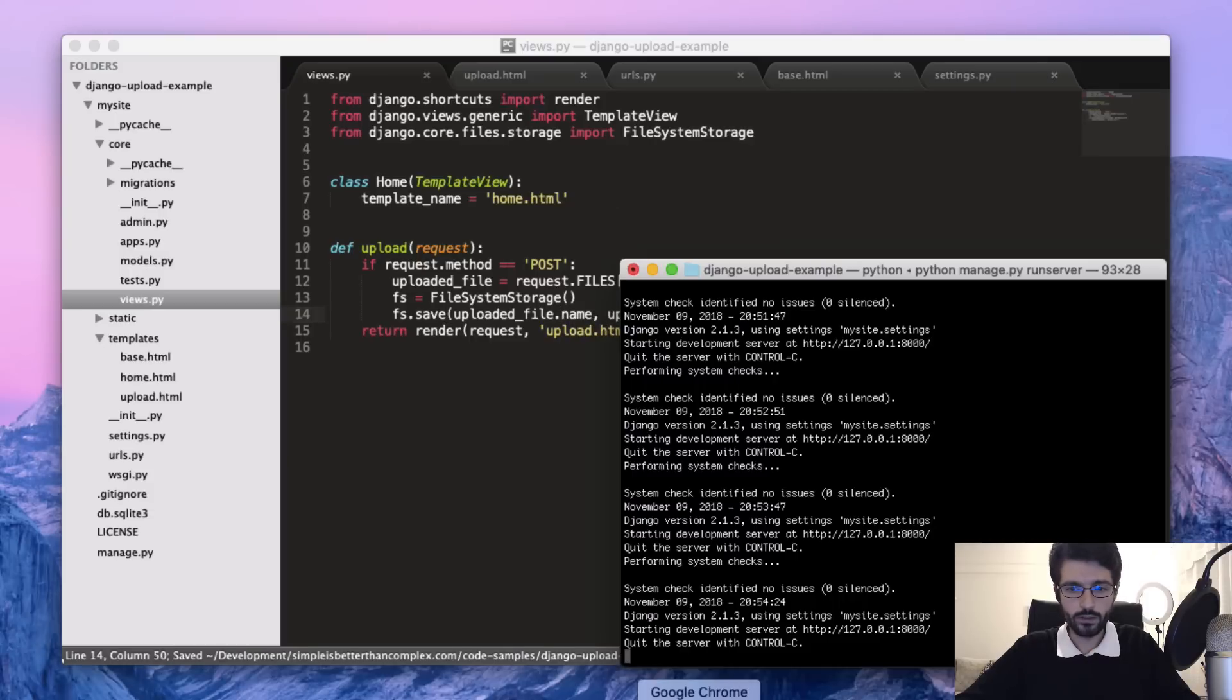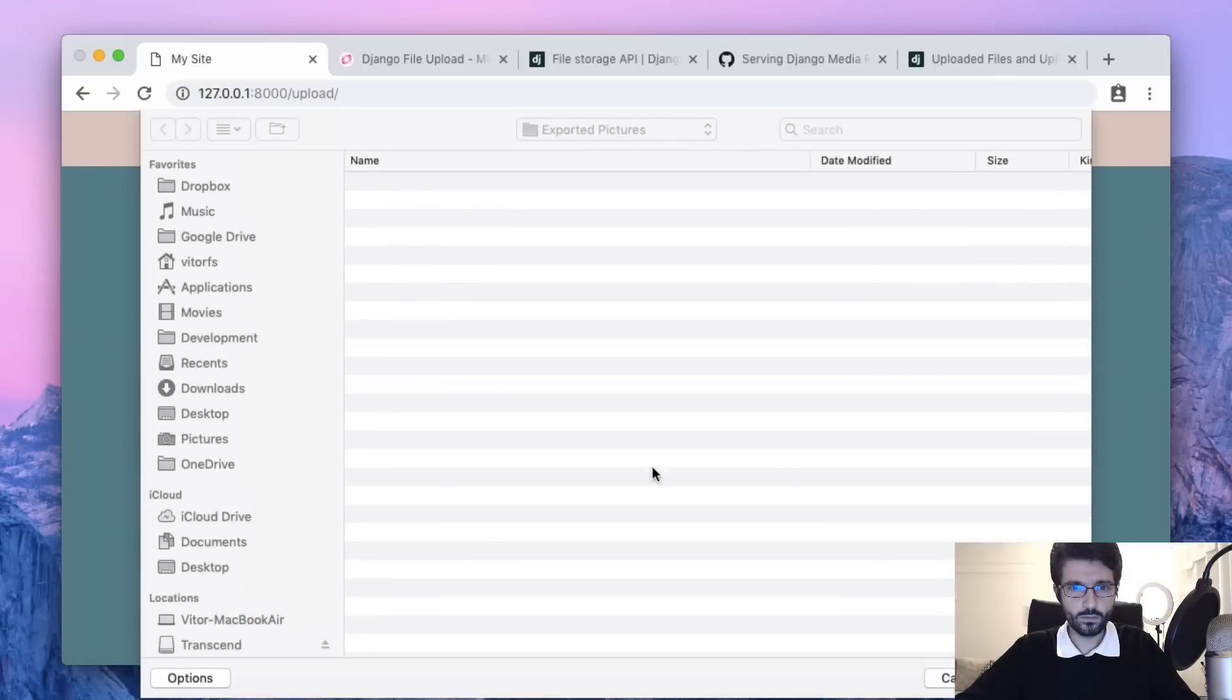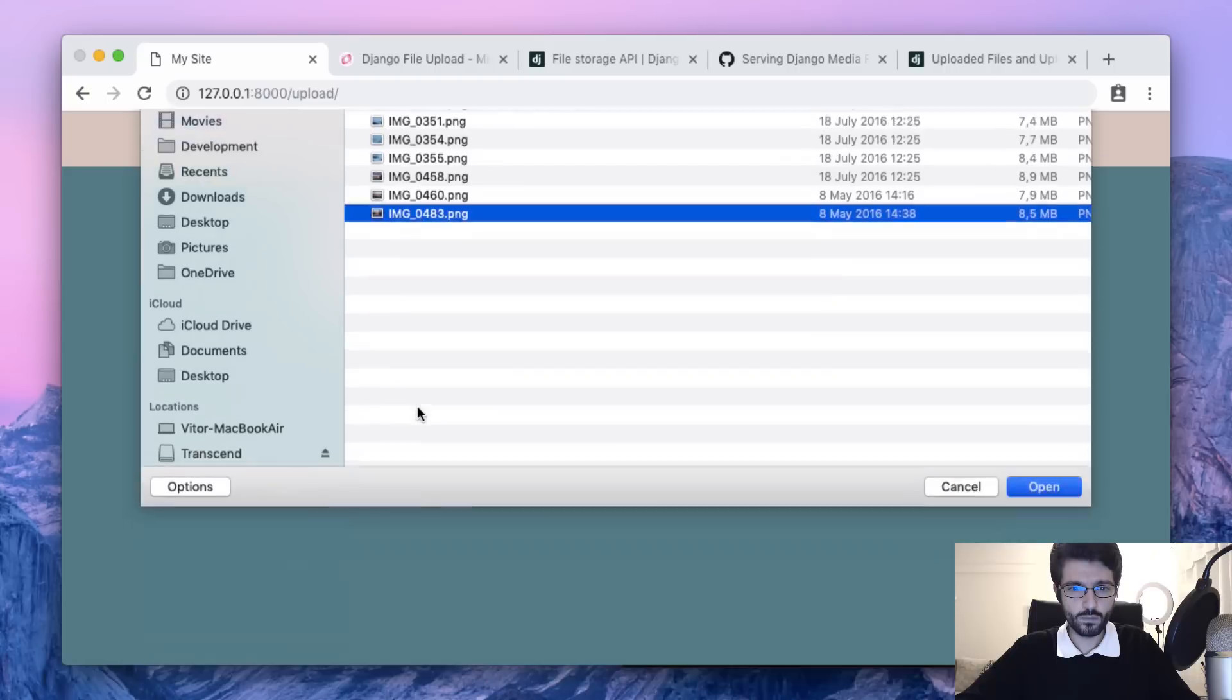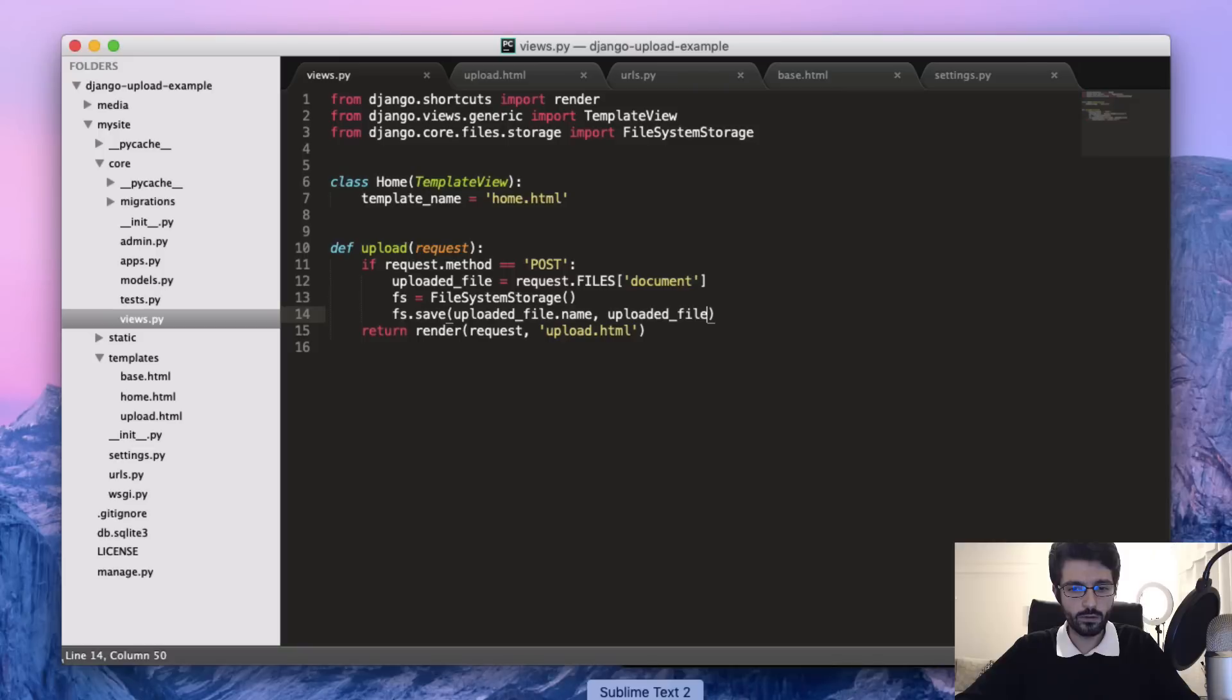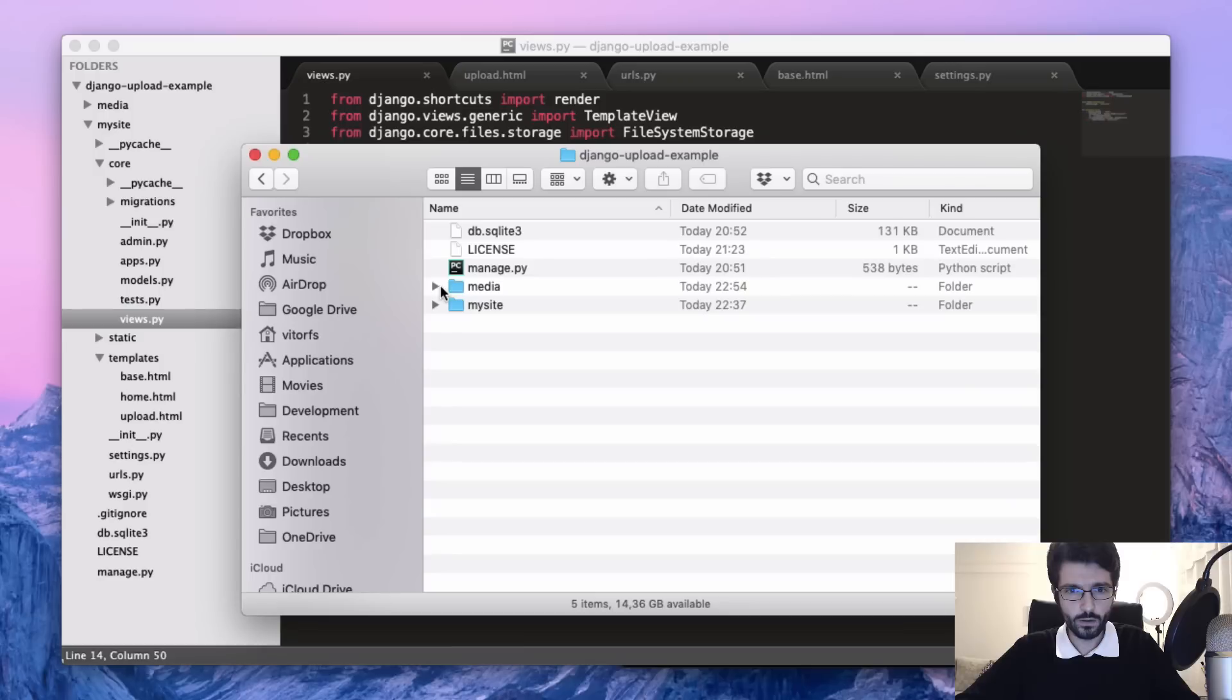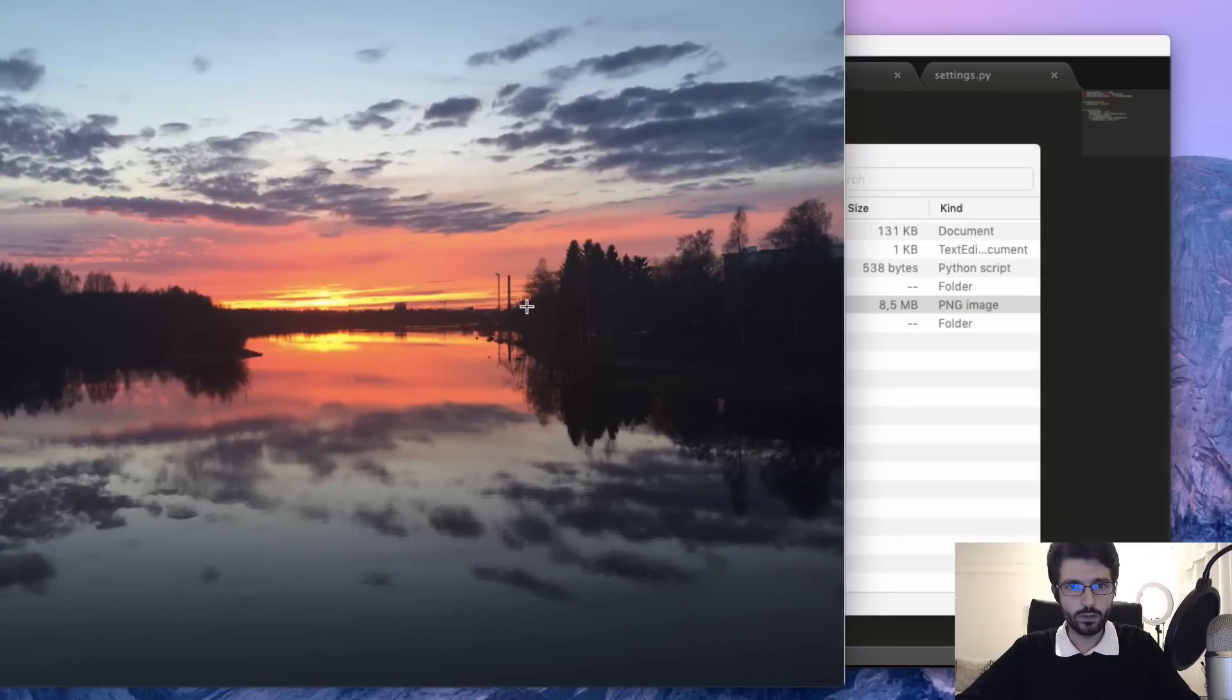Let's try it again. To check we can go to the file explorer here, look at media. So here we have the file that we just uploaded.